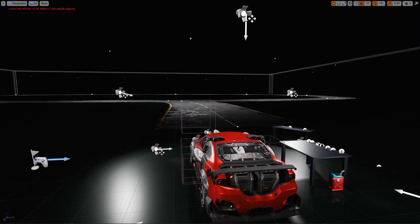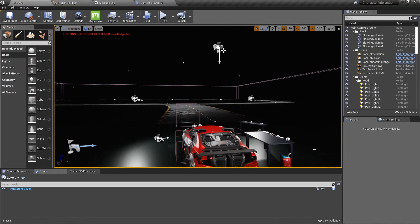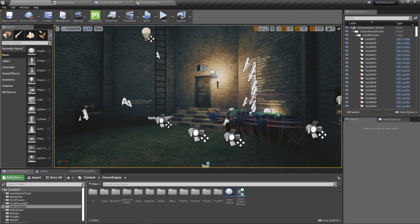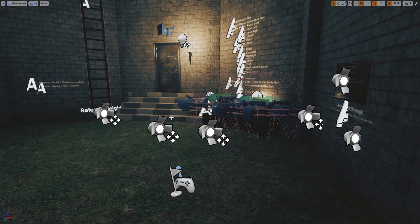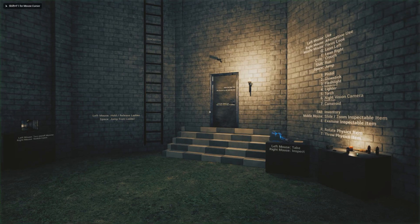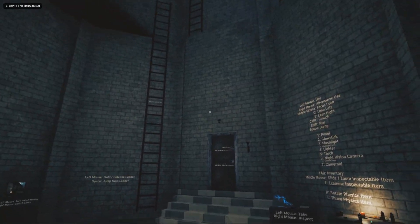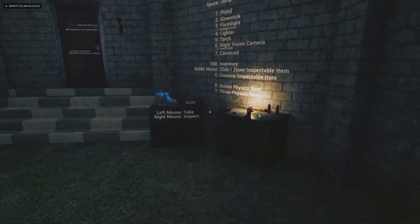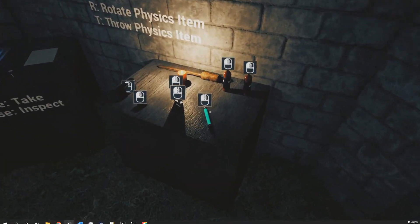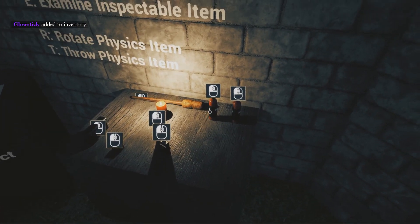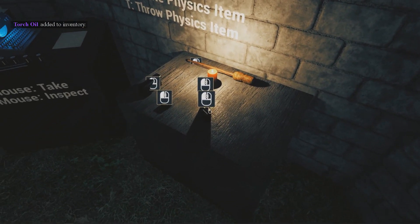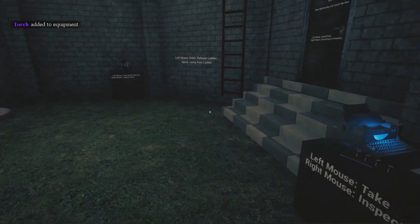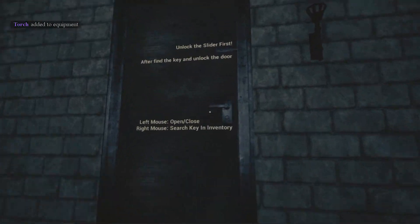This is the third person interaction project. The other project we need to merge is this horror engine reloaded template, also taken from the Unreal Engine marketplace. This has functions like picking up objects and opening doors.